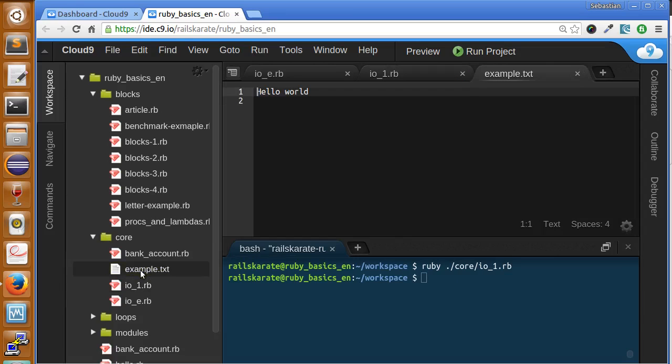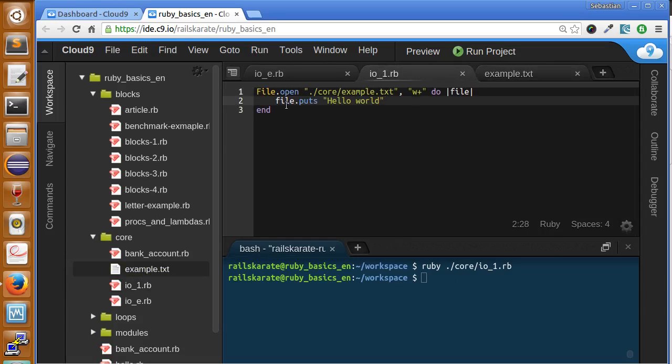And if we open it, we can see the hello world that we printed in the file.